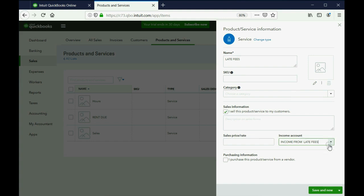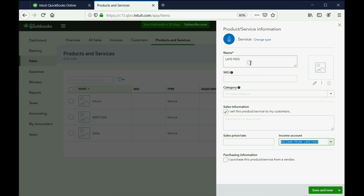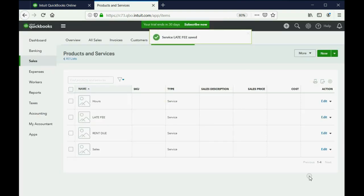These are the accounts in the chart of accounts that we put in the previous video and the specific one that increases when we charge a tenant a late fee. We're going to click Save and Close and the full item list is behind us.